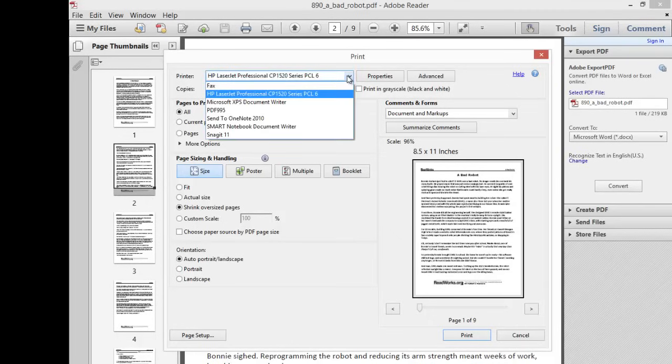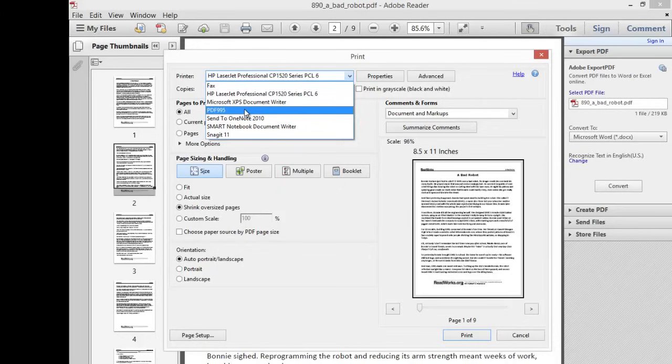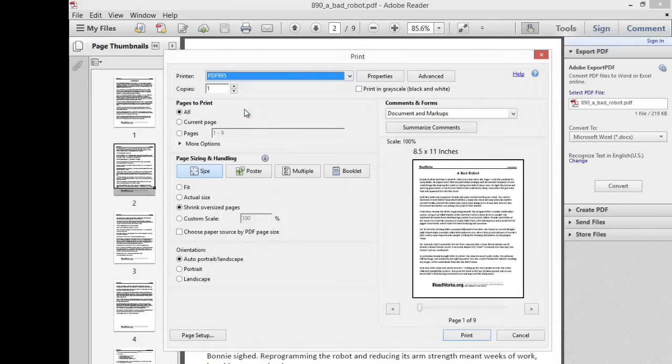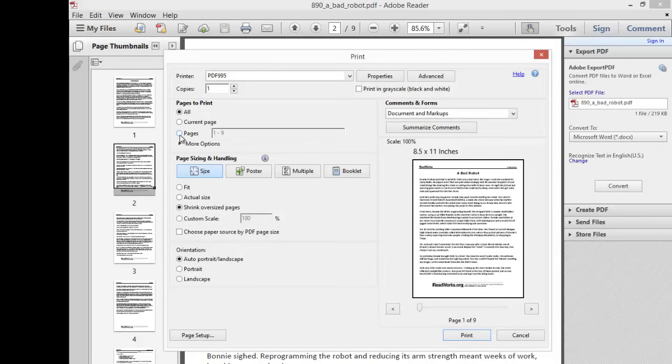You will change that to pretty much everyone has a PDF version or PDF type printer on their computer. So you're basically printing your own PDF, and then you just put the pages you want in.